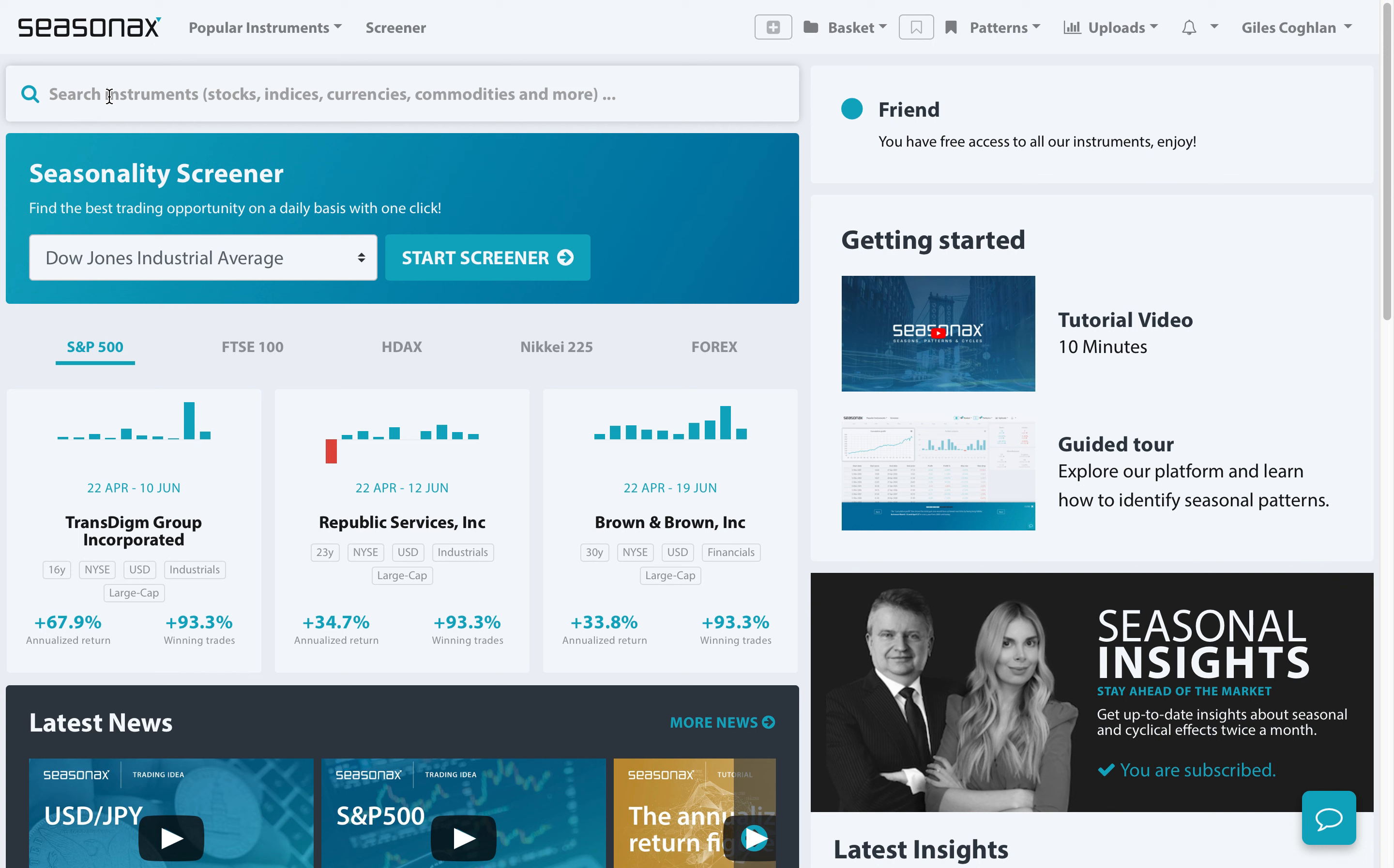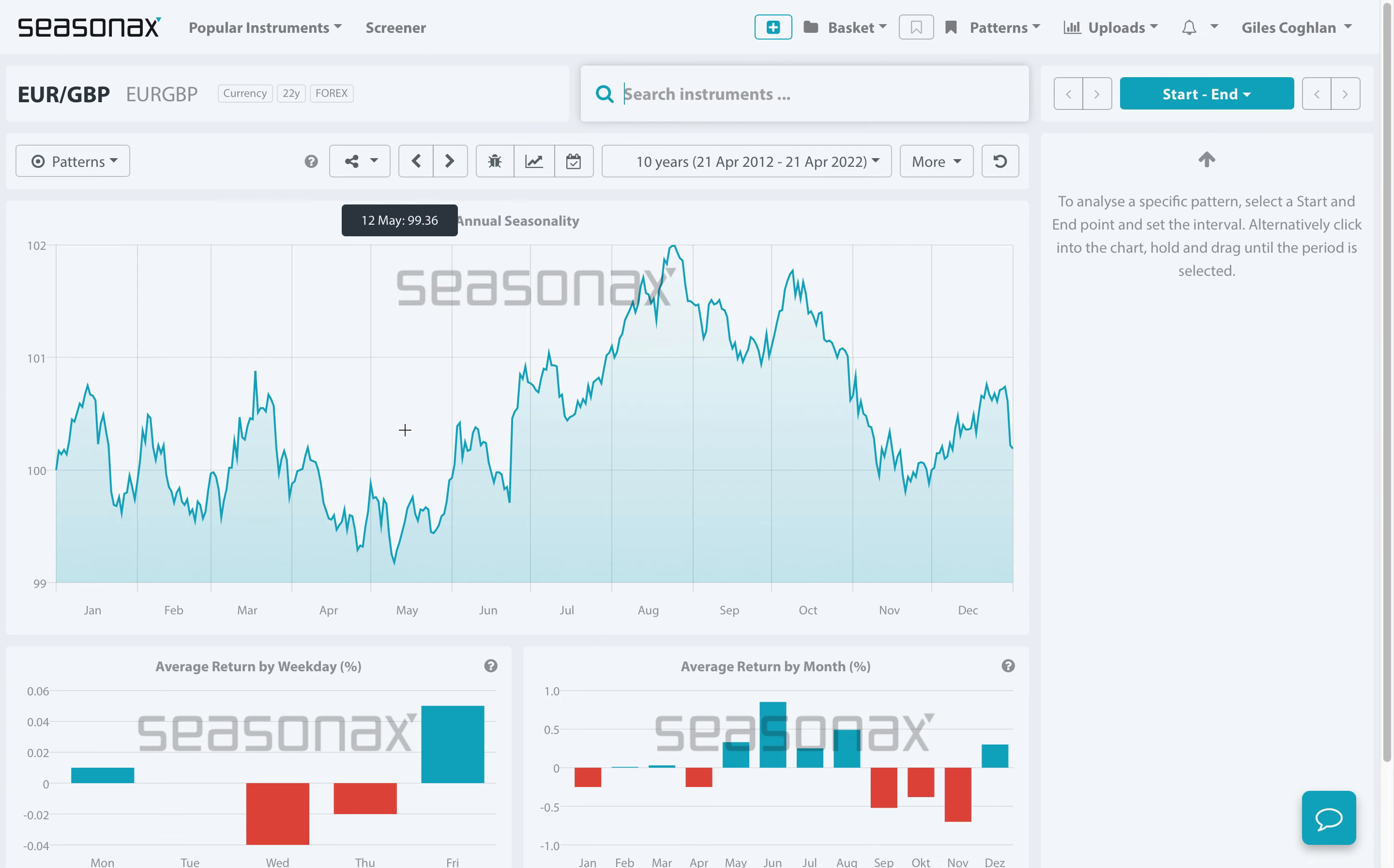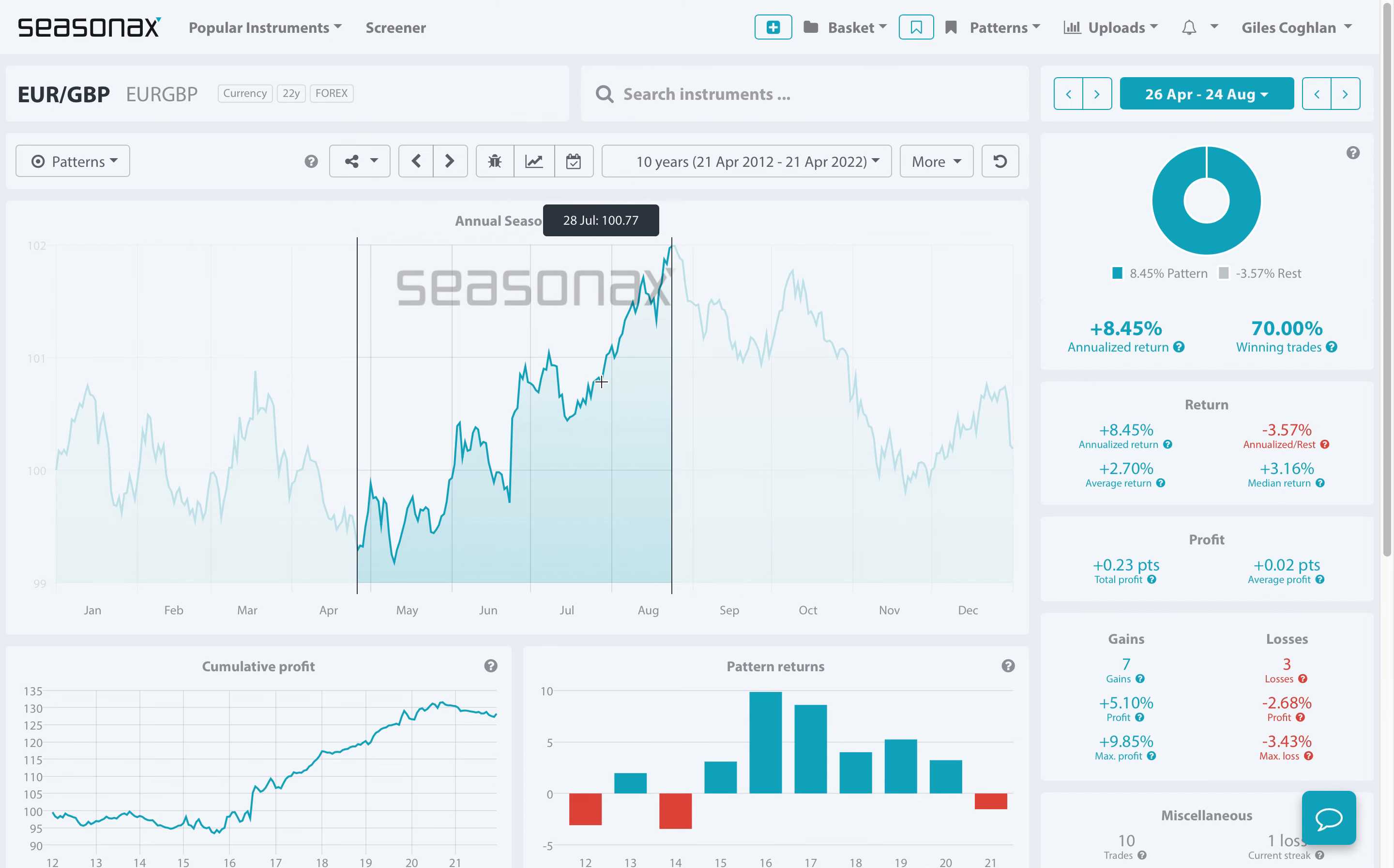So that meant there was a clear bias to buy the euro pound. Now with Seasonax you could just quickly search up that currency pair and instantly see, over the last 10 years there is a bias for the euro pound to gain between now and August. That can give you an extra layer of analysis when you have a clear fundamental bias for a currency pair to move in a certain direction, and you can see that just took a few seconds to conduct.